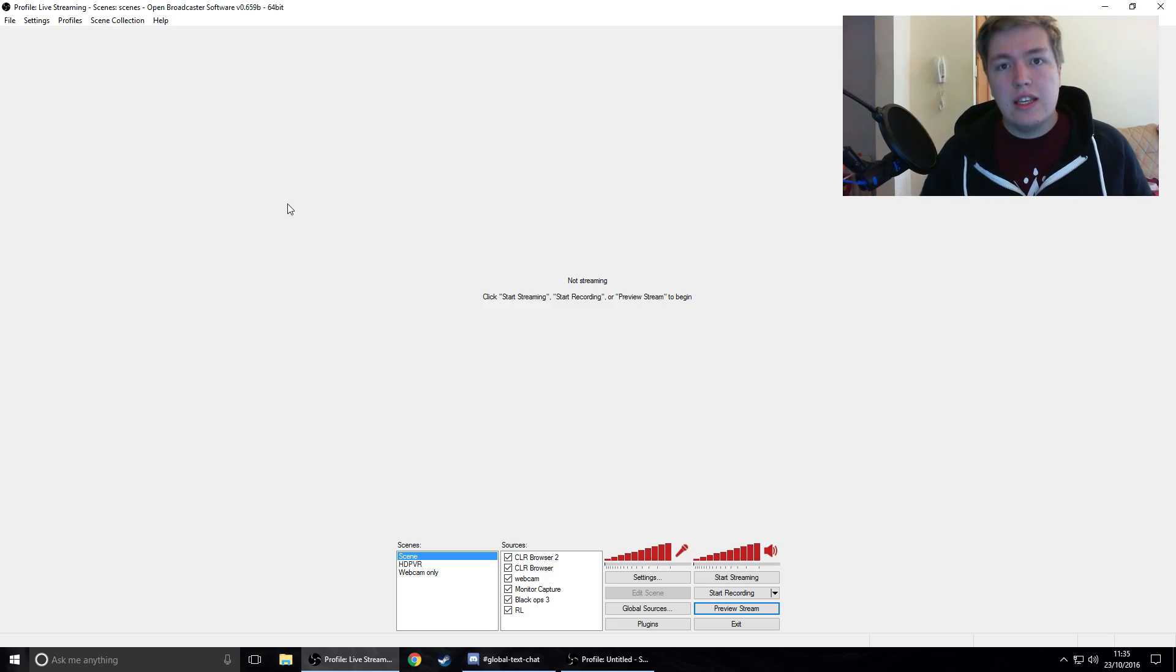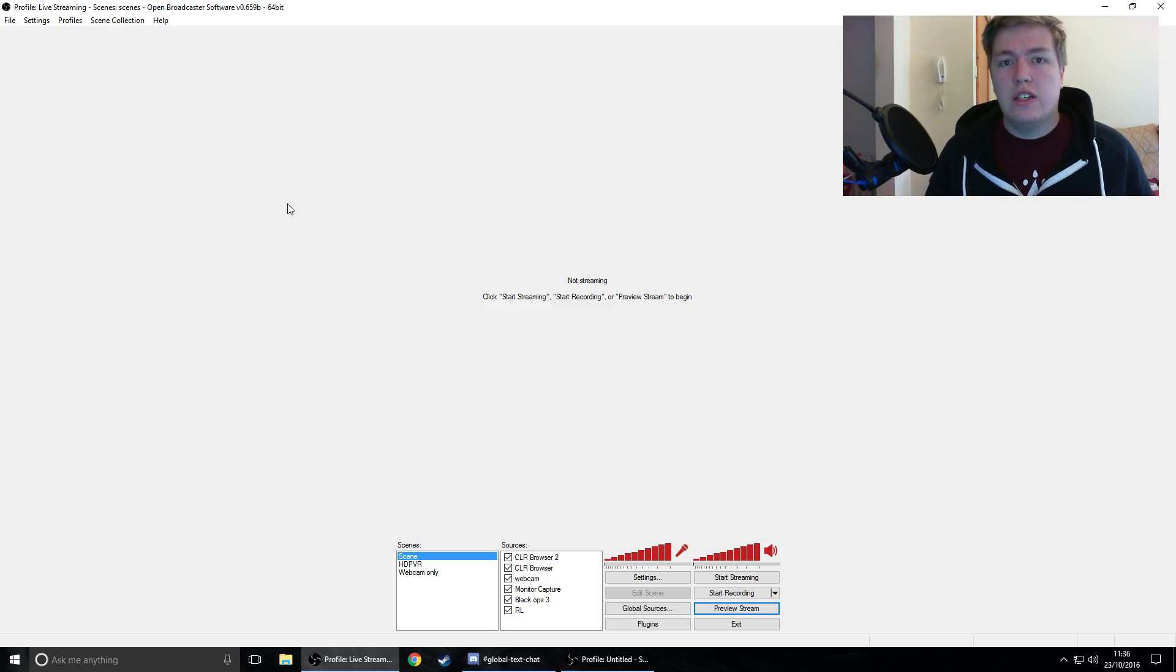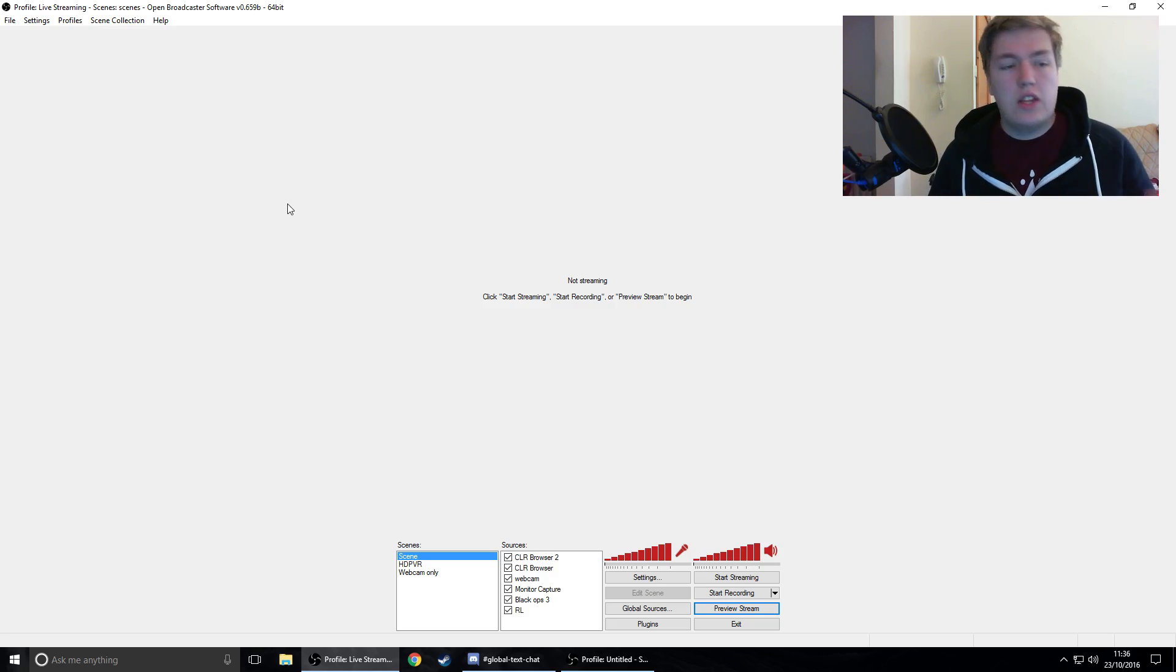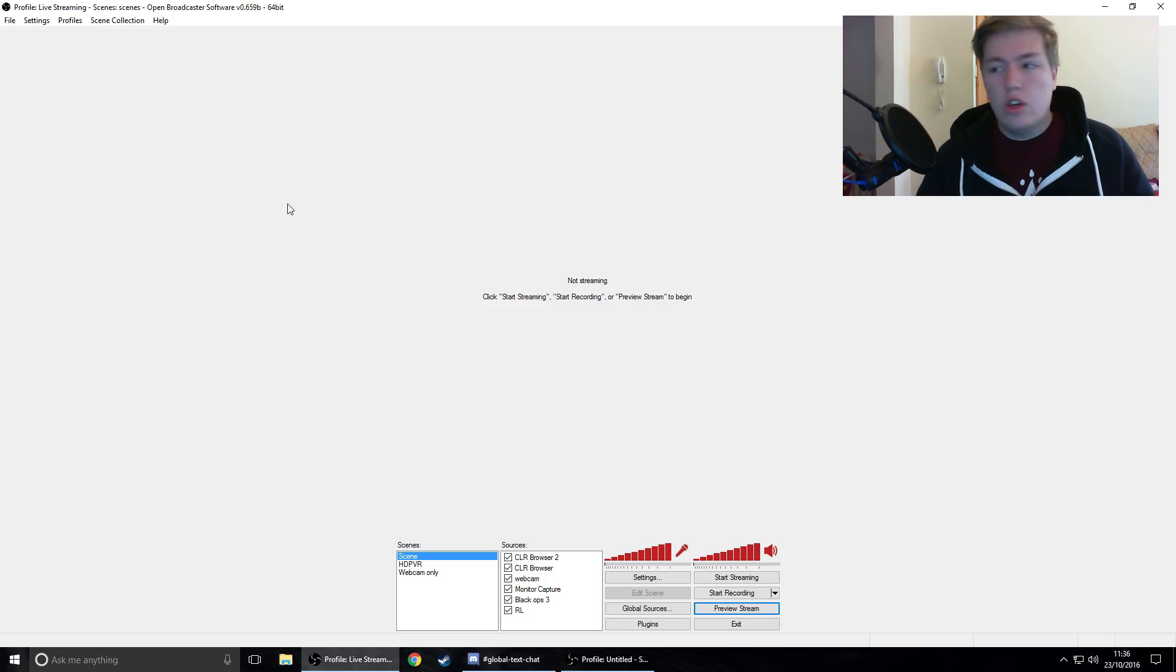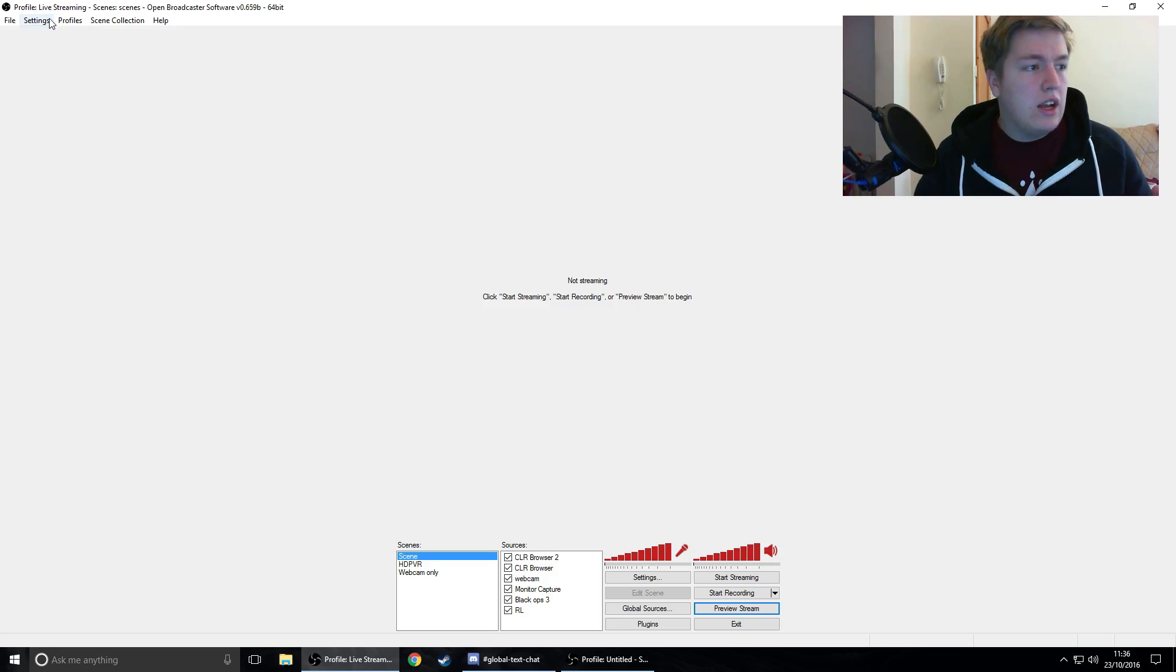So if you get this error on the screen, I'm going to be showing you how to fix it. First things first, as you can see here I have OBS open on my screen, so we're going to hop straight into it and go to settings.